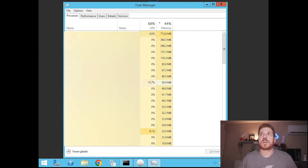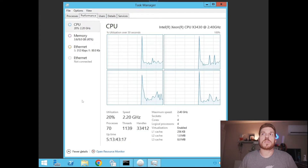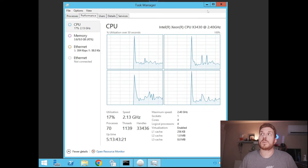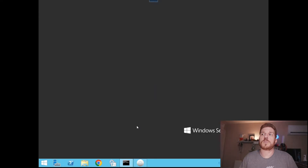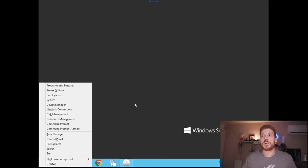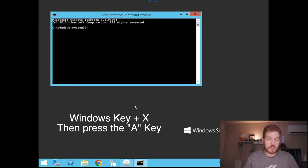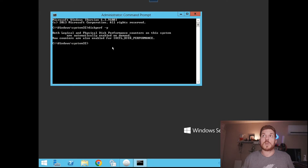Here we are logged into the server and I'm going to pull up Task Manager. If you notice under the Performance tab, there is nothing listed here for the drives, so we're going to add that feature first. We'll open a command prompt using Windows+X then A, and type in diskperf -y, then hit Enter. Now it is enabled.